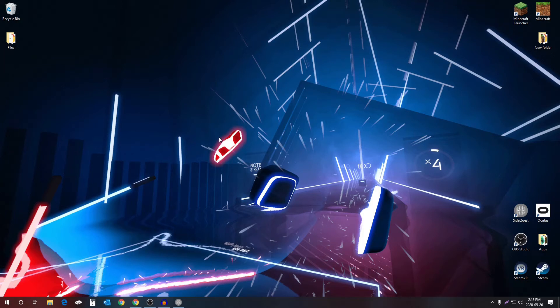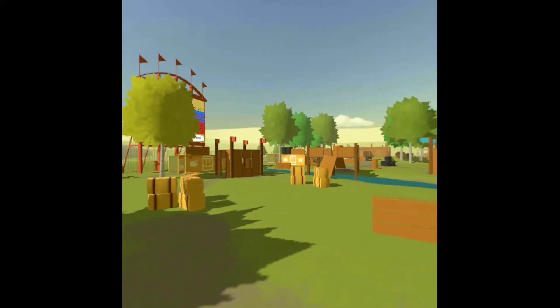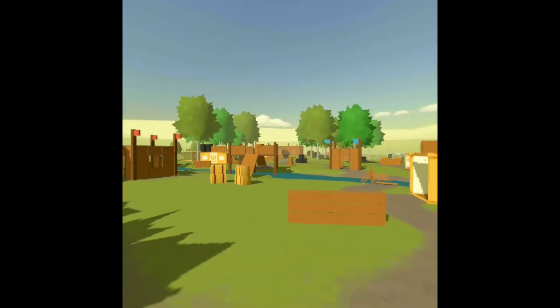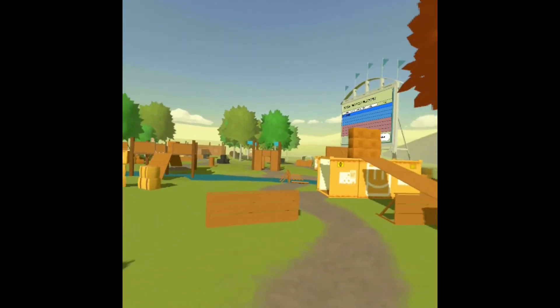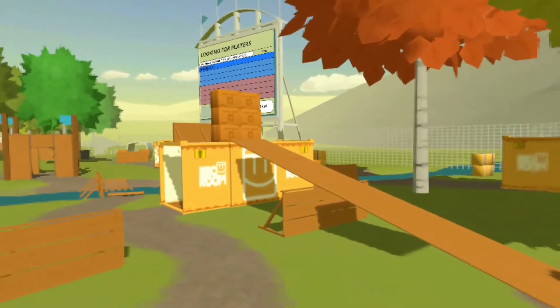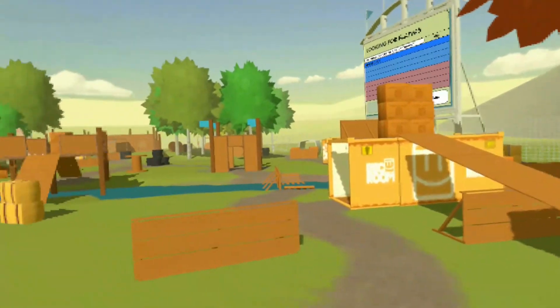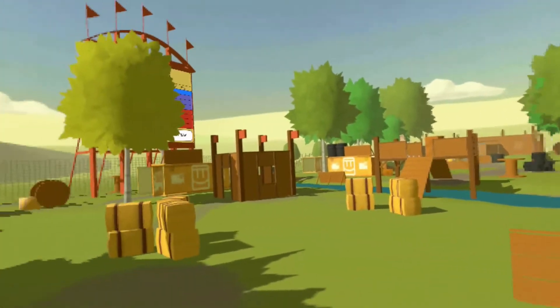What's going on guys, it's me Daneboy. Today I'm going to be showing you a quick tutorial of how to get your Oculus Quest recordings looking like this, to this, in just two clicks.